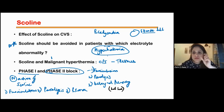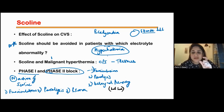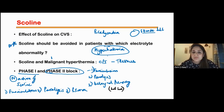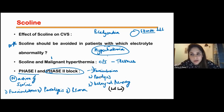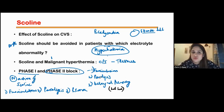Phase 2 block happens due to damaged receptors of scoline, or there may be pseudocholinesterase enzyme deficiency or a quality disturbance. There is nothing you can do — you just have to wait and watch for the patient's muscle movements to start on their own.